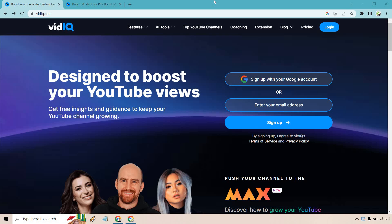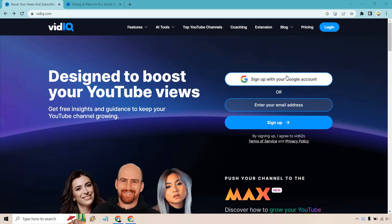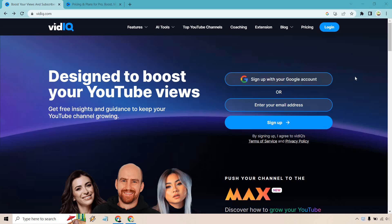There are two ways to sign up. You can sign up with your Google account by clicking here. I like doing this because I like using the same Gmail that I'm going to be associating with my YouTube account. On the other hand, you can just enter in your email address here, click on sign up and then follow the directions. Very easy to do.